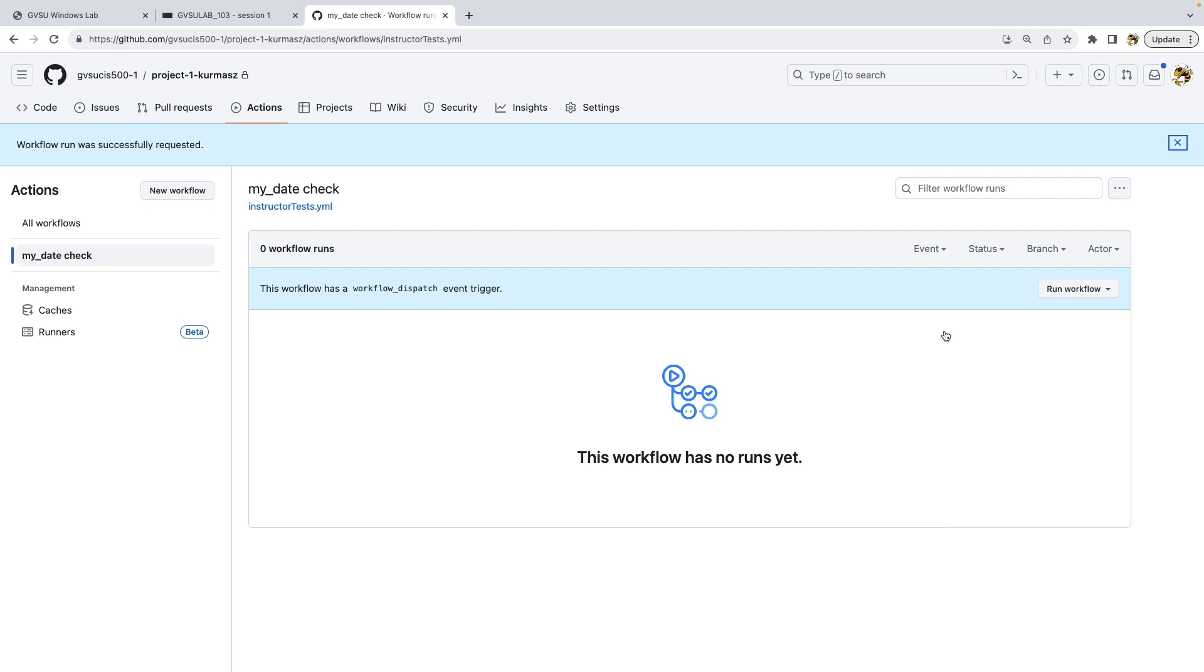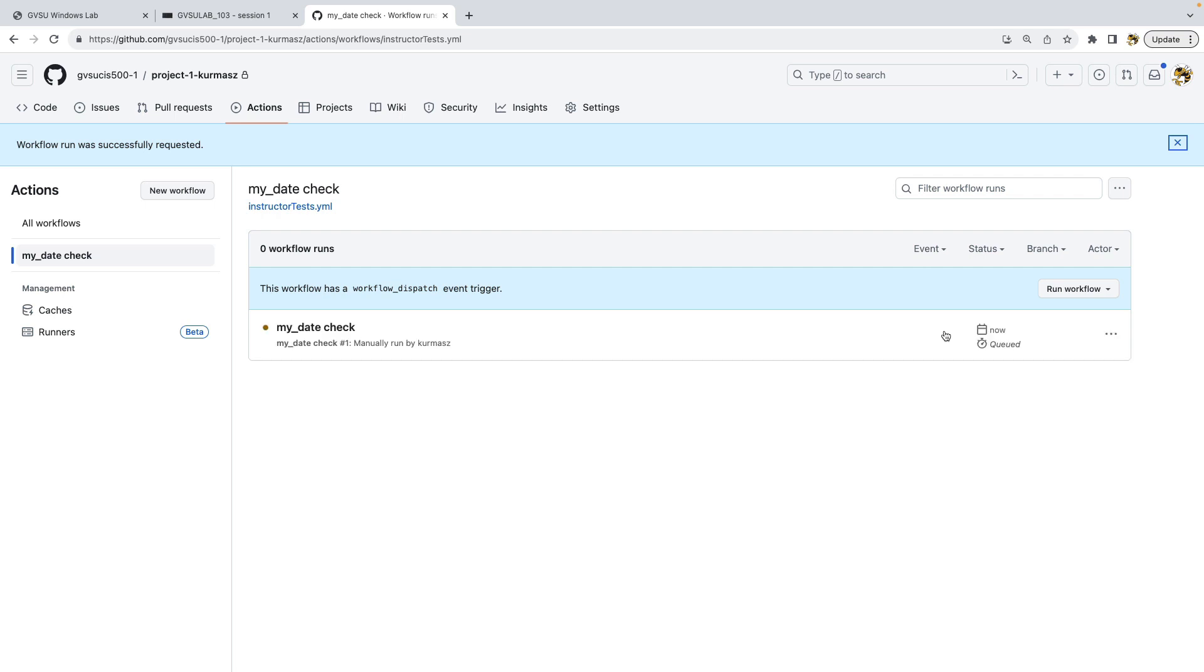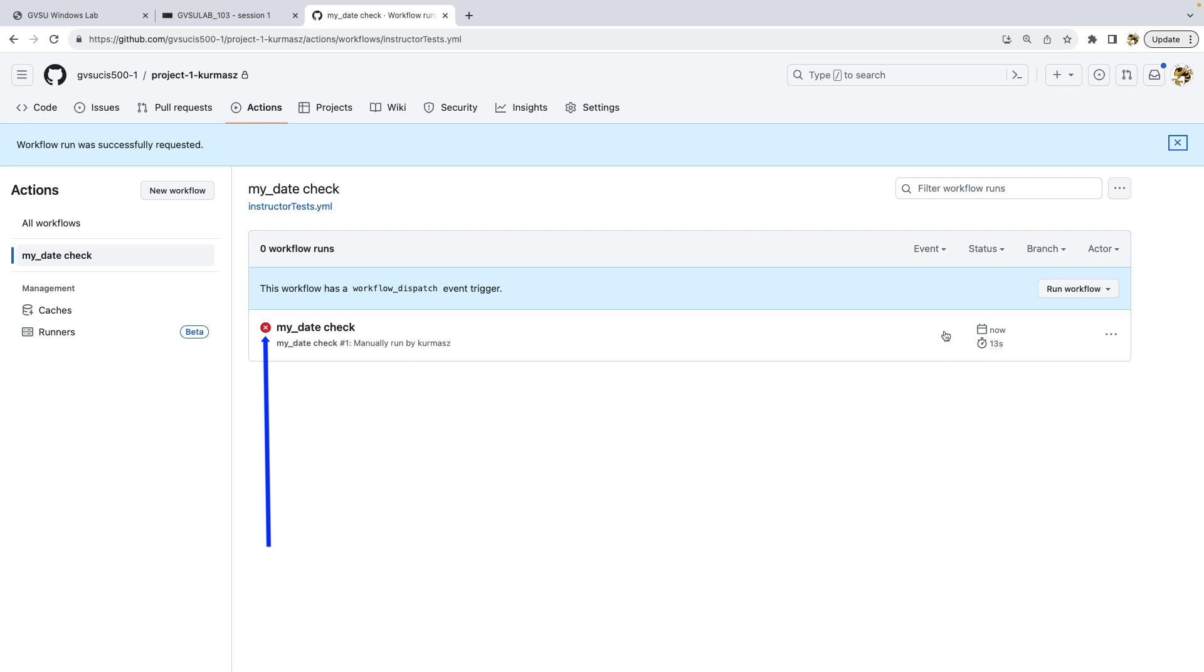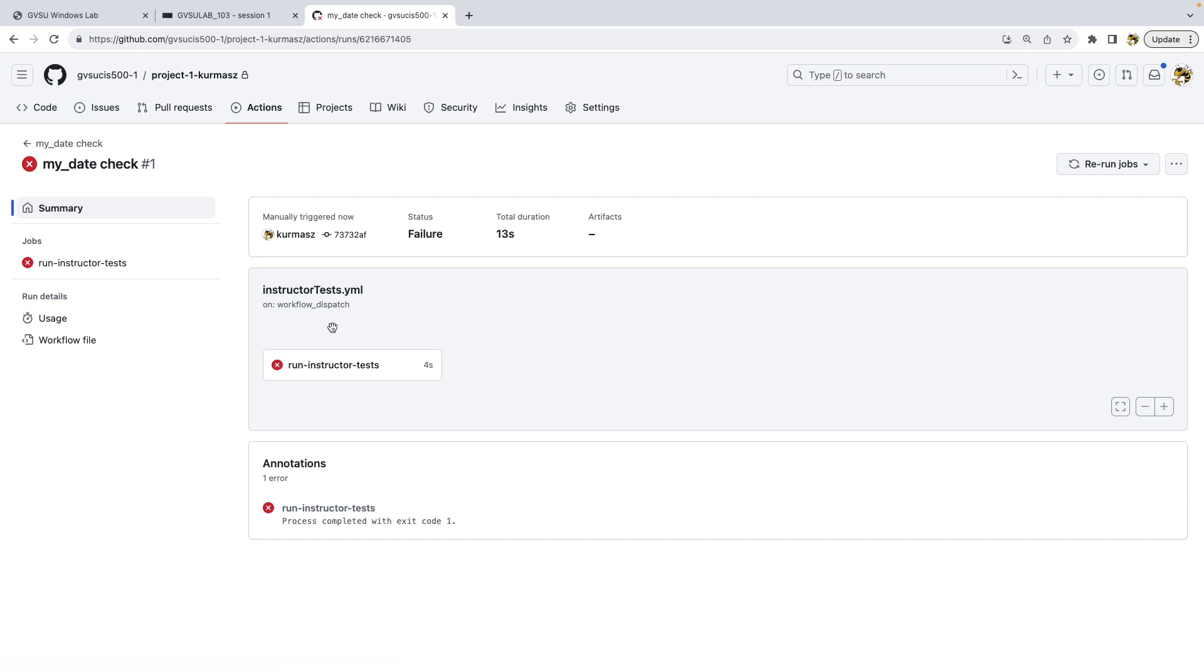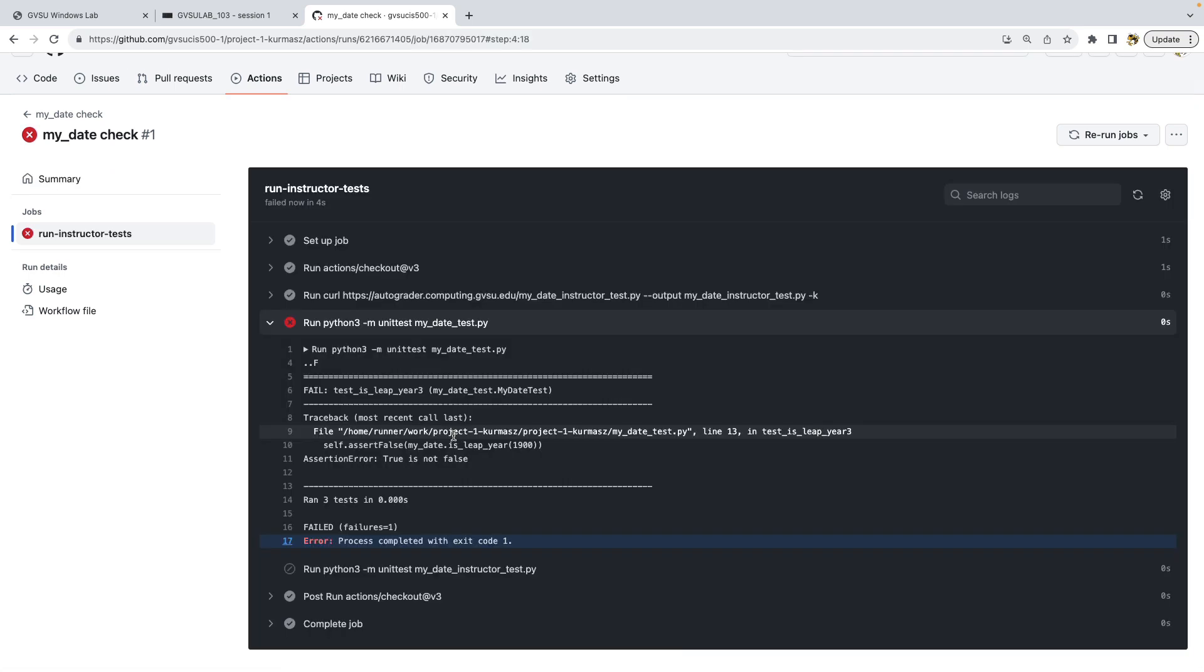There'll be a little bit of a delay because it's going to queue up the job. And now you can see that it comes up and that it's running. A little yellow dot there. And eventually that yellow dot will start spinning. And when the tests are completed, you'll either see a green check, or if there's a problem, you'll see the red X. In this case, of course, there's the red X because my code isn't complete yet. And what that means is your code failed at least one of my tests.